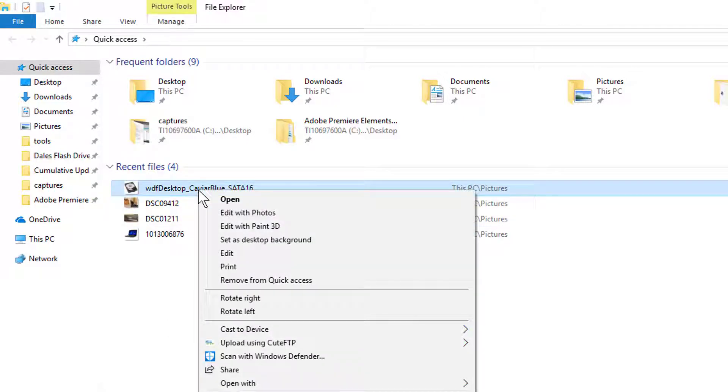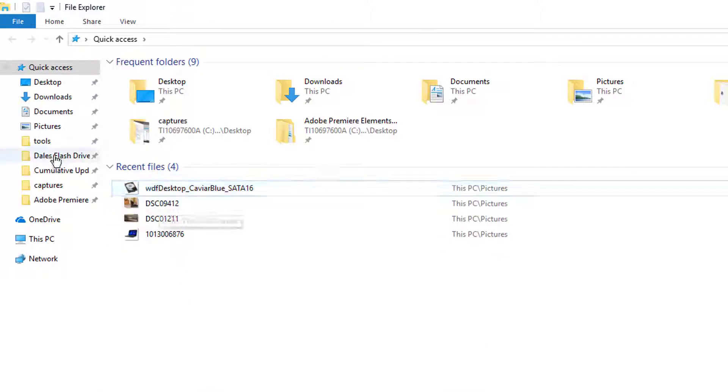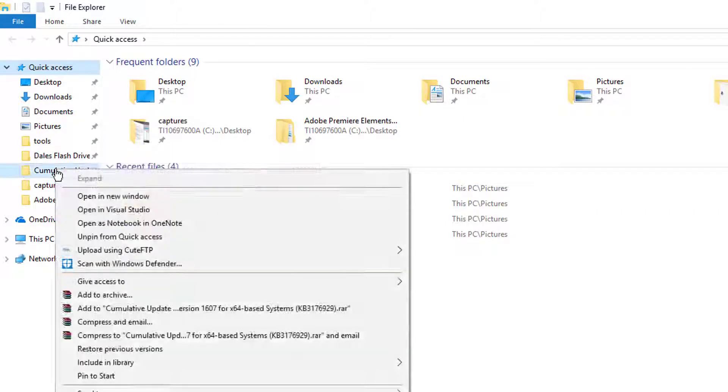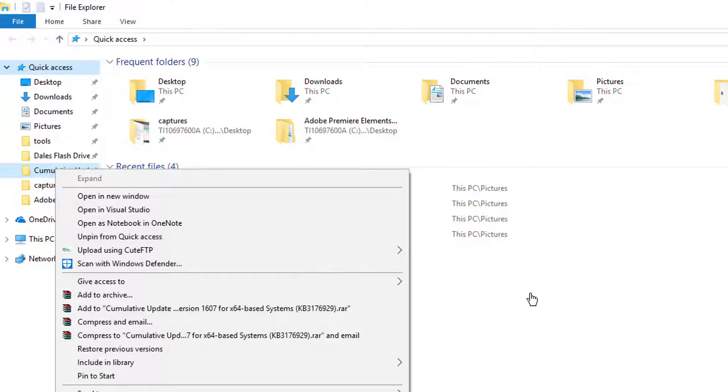You can of course right-click on these individually, like I just did, and hit Remove from Quick Access. It'll go away. You can right-click on these folders that you've pinned over here and unpin those from Quick Access as well.